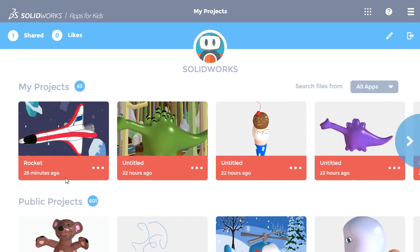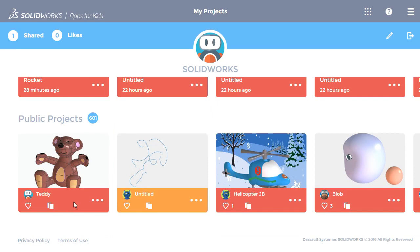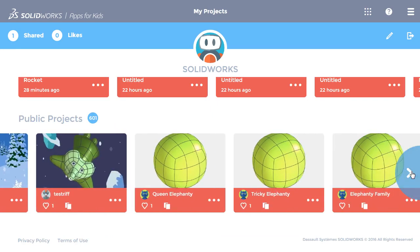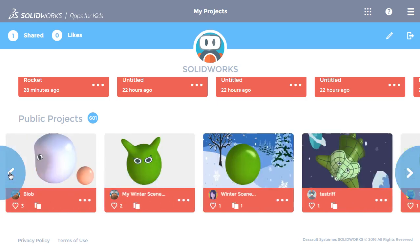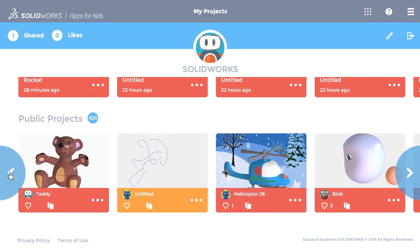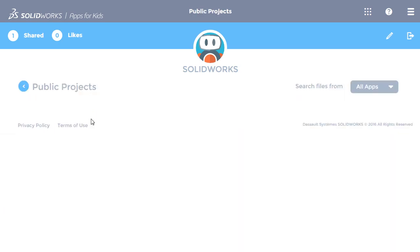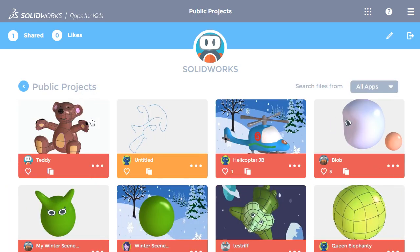The same can be done with all of the public projects. You can look through them using the arrows, or by clicking on the number to see them all at once.